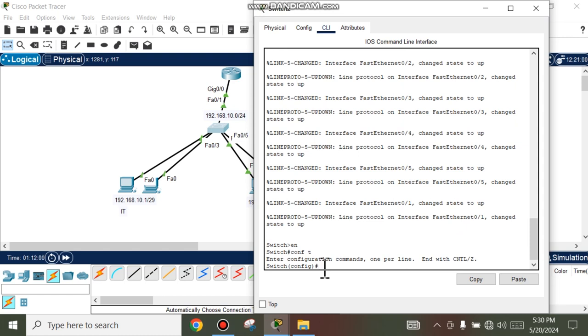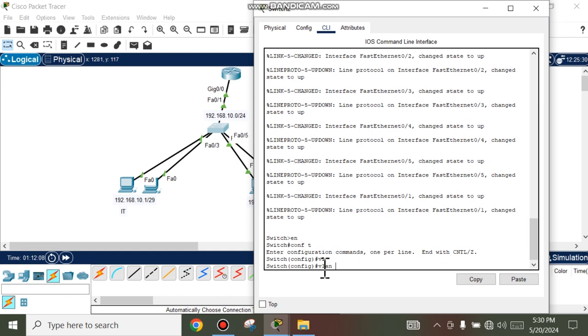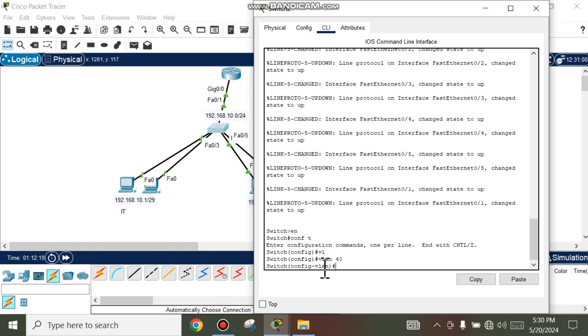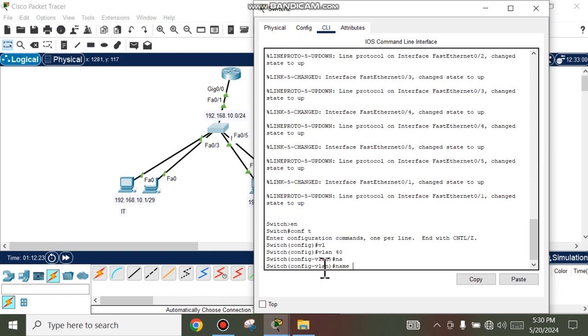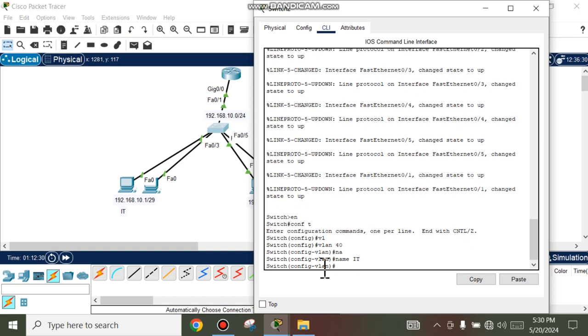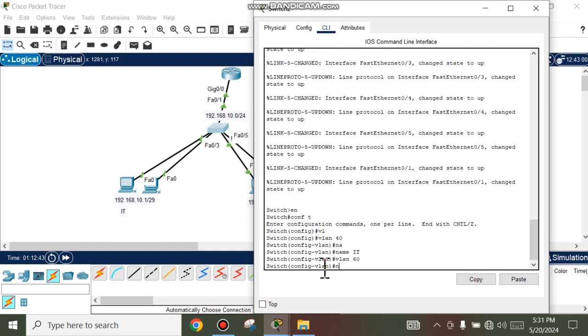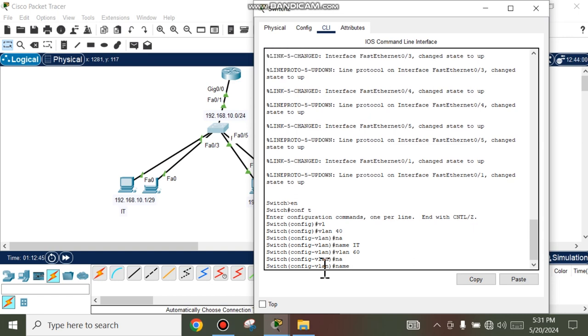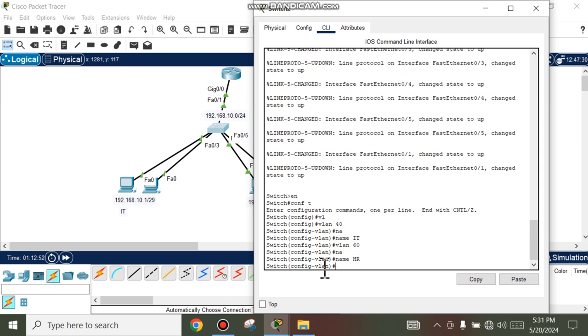And create VLAN. VLAN 10. VLAN 40, name ID. And VLAN 60, name HR.